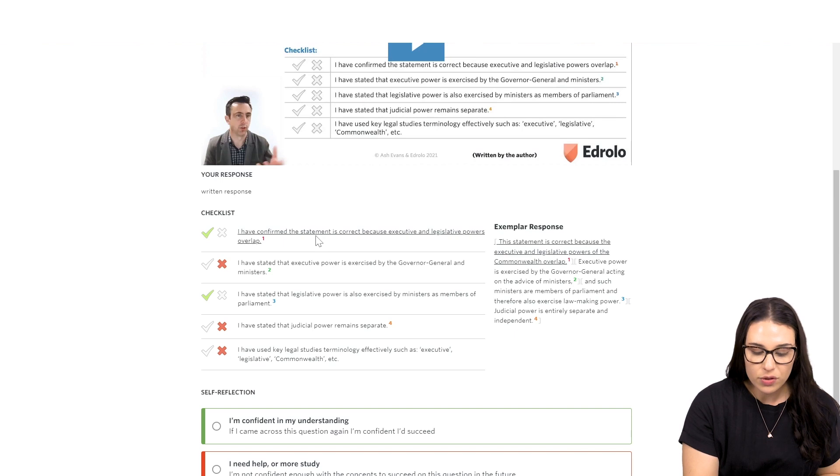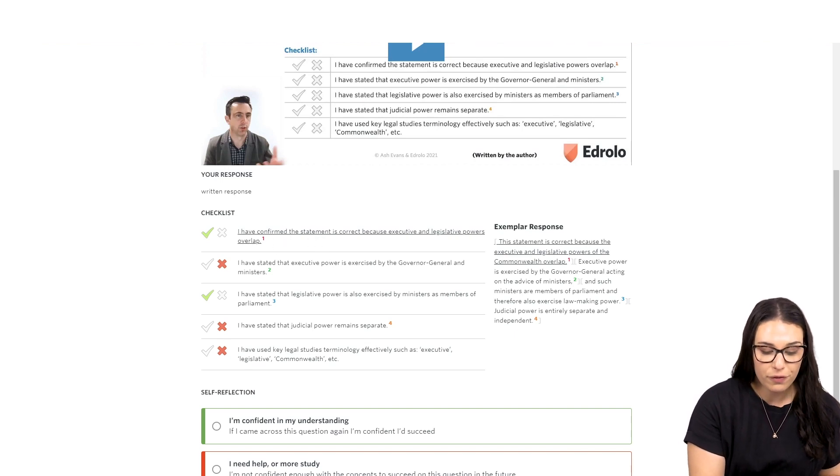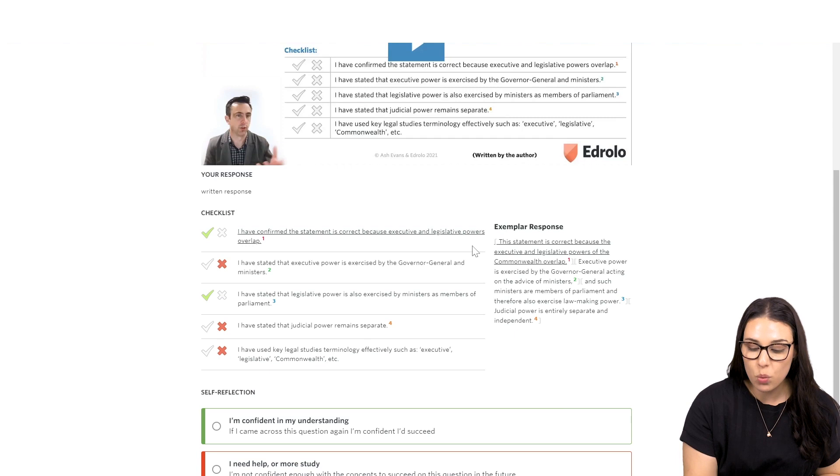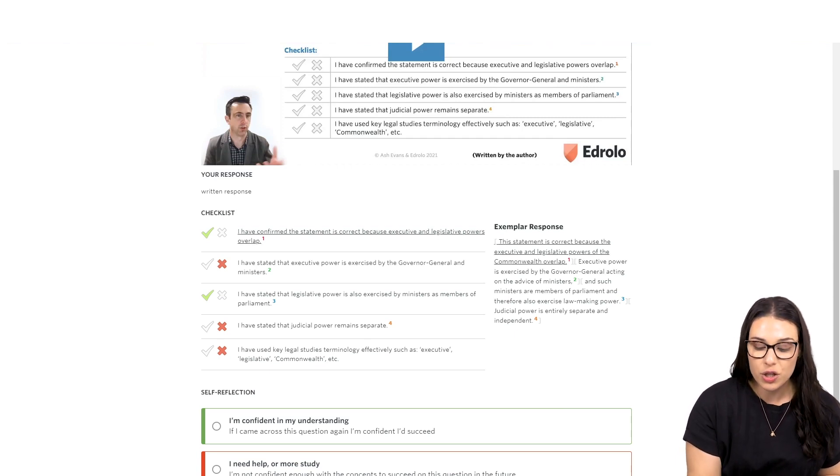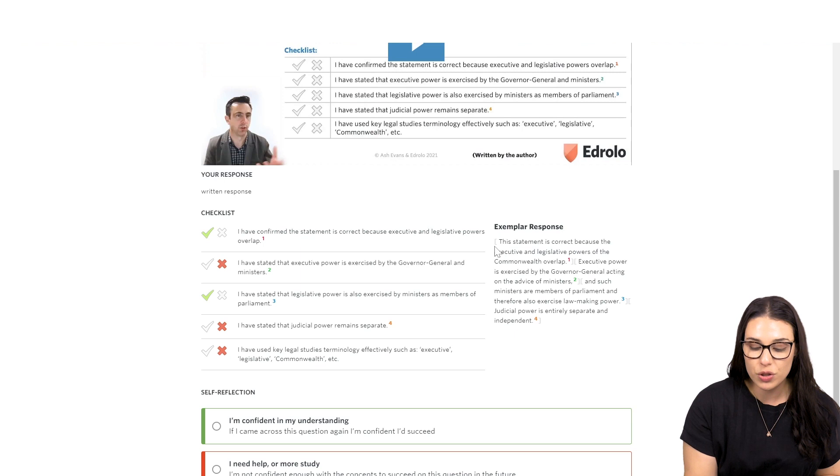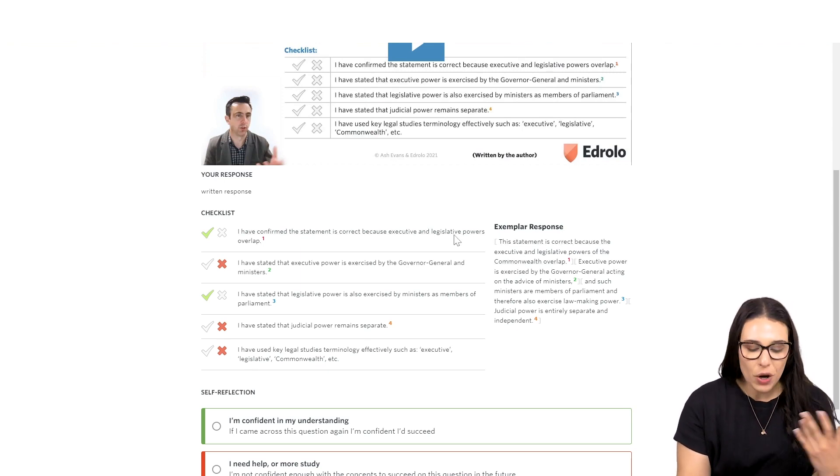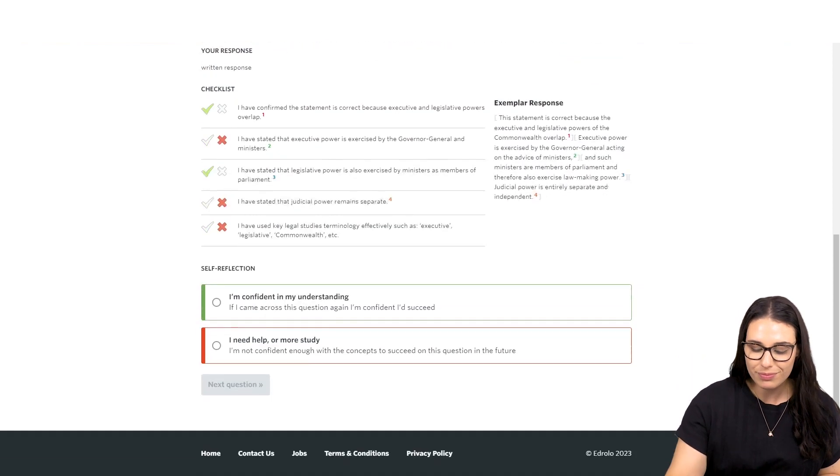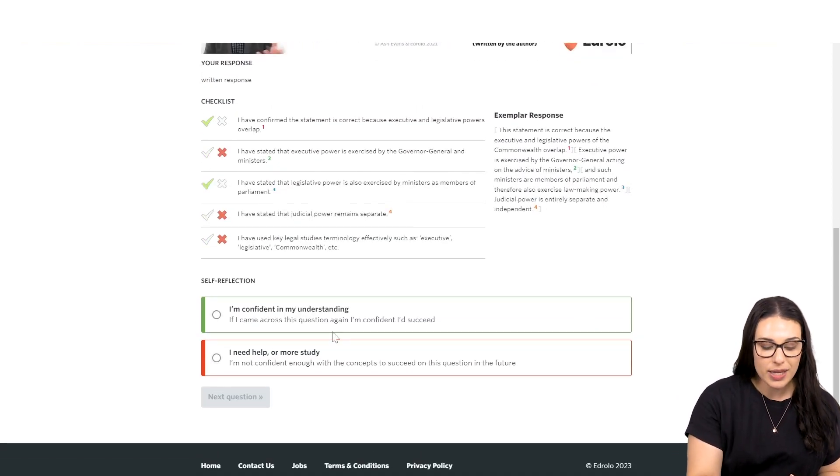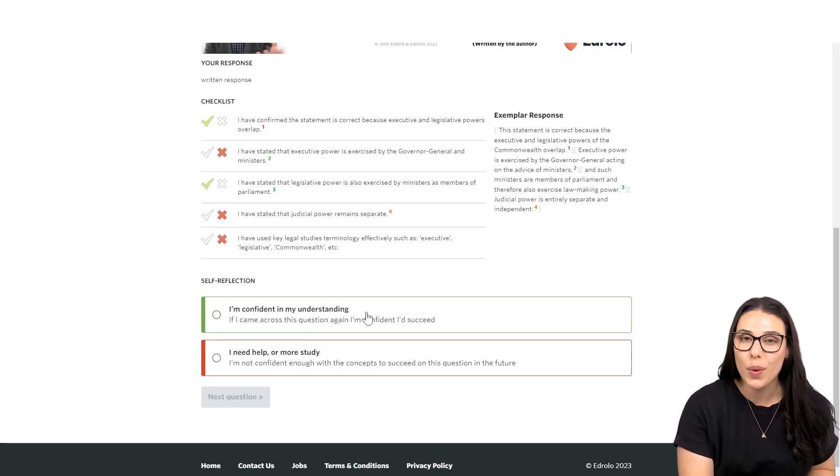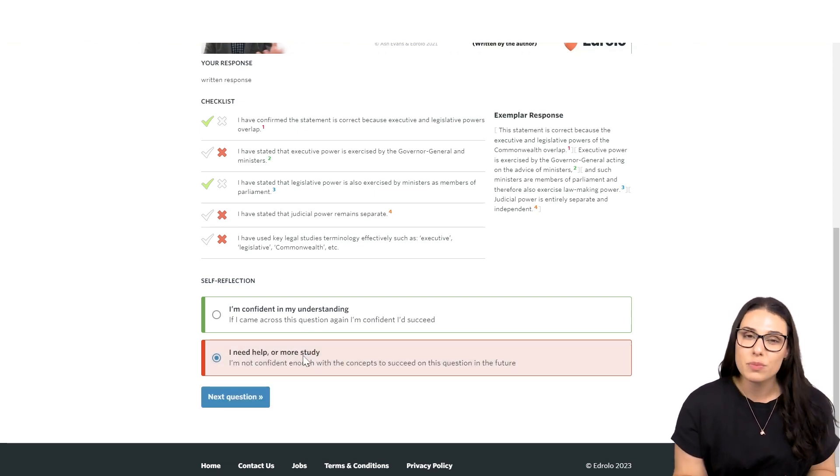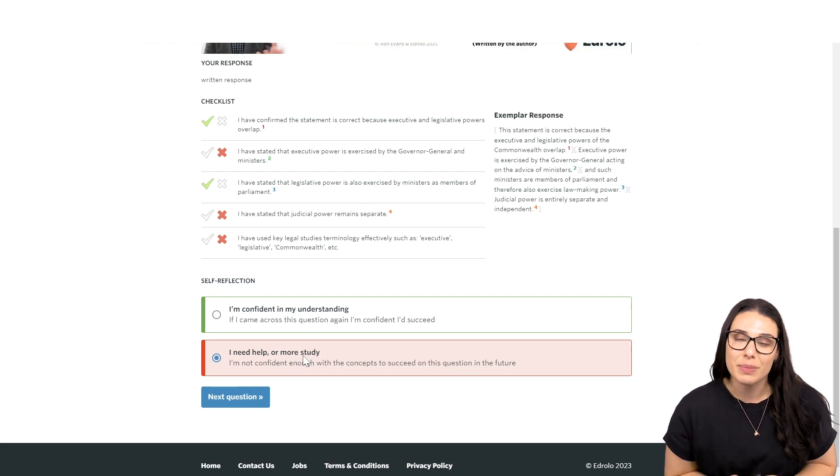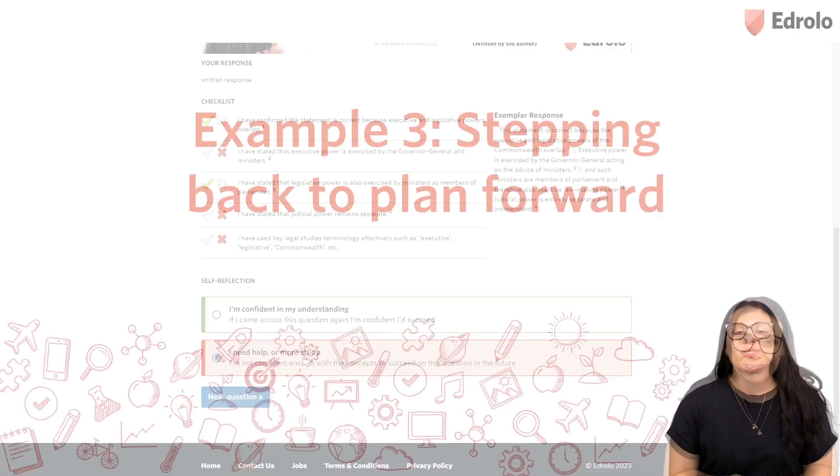On the side, you'll see that when I hover over that first dot point, I can also see where in the exemplar response that is demonstrated. So, that's really clearly signposted to your students so that they have that visibility in how they can compare their response to this one. And then again, at the end, they can go down and check themselves off as either confident in their understanding, they know where they went wrong, or they need some more help, and they might need some assistance in building those responses.